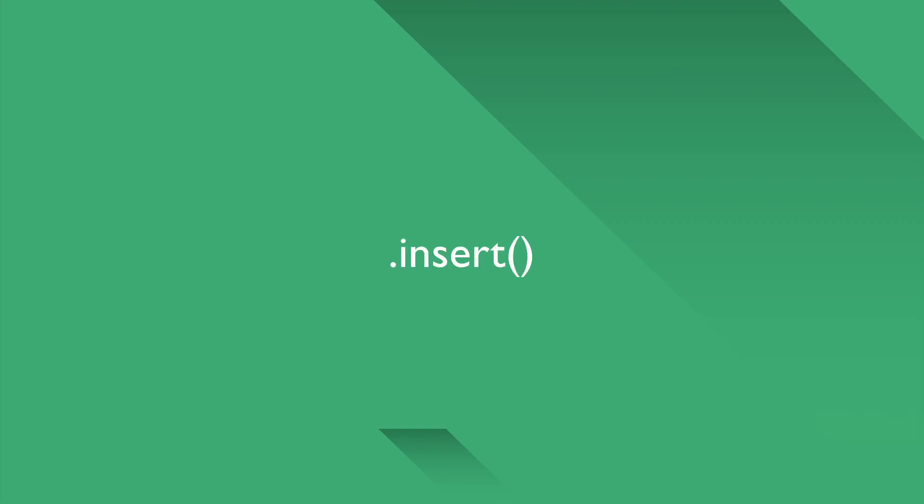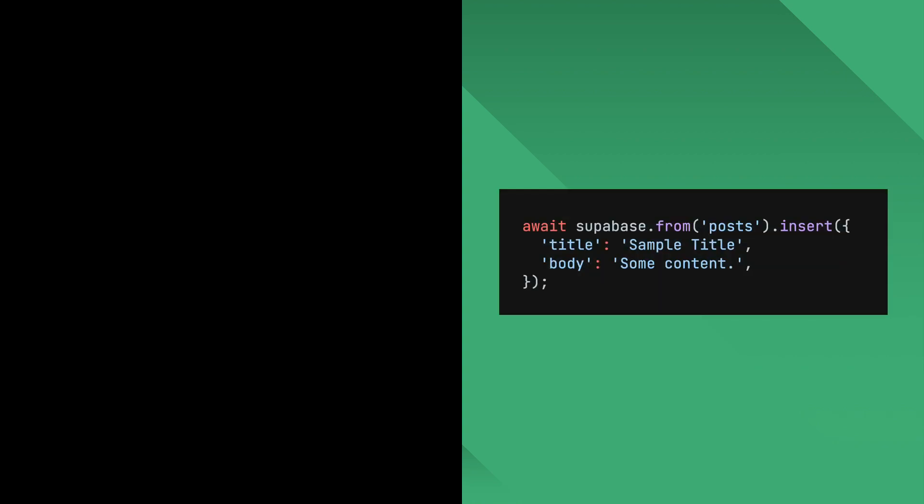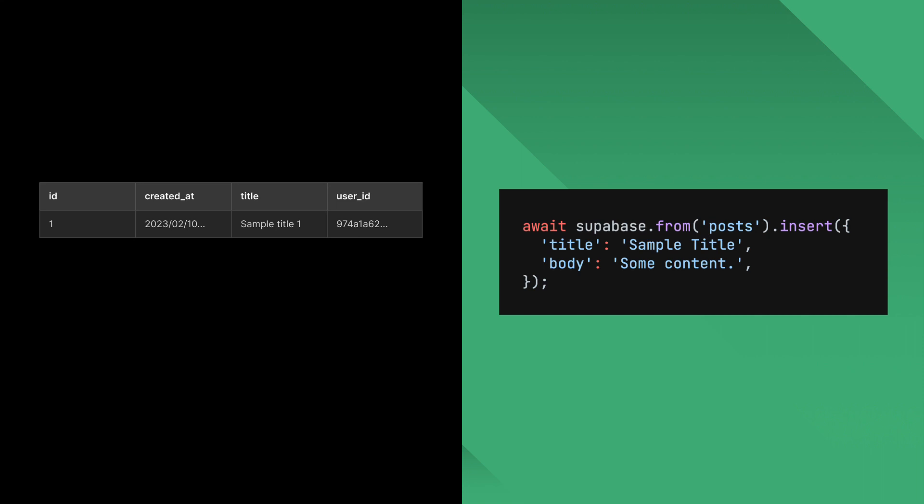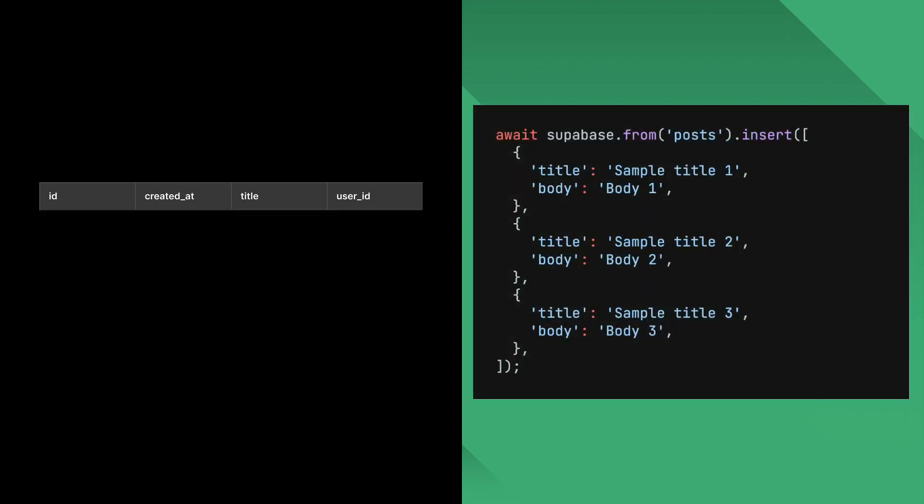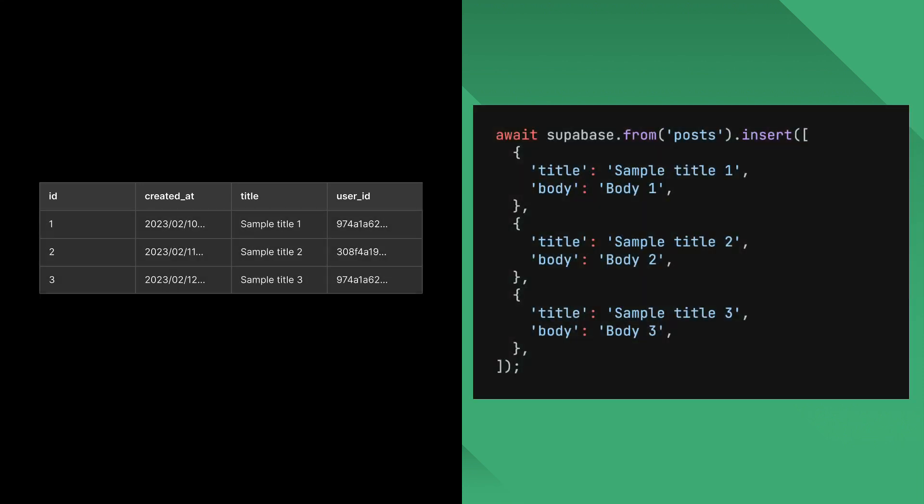Let's first talk about inserts. You pass a map to the insert method to insert the data. If you pass a single map, you insert a single row. If you pass a list of maps, you can insert multiple rows in bulk.